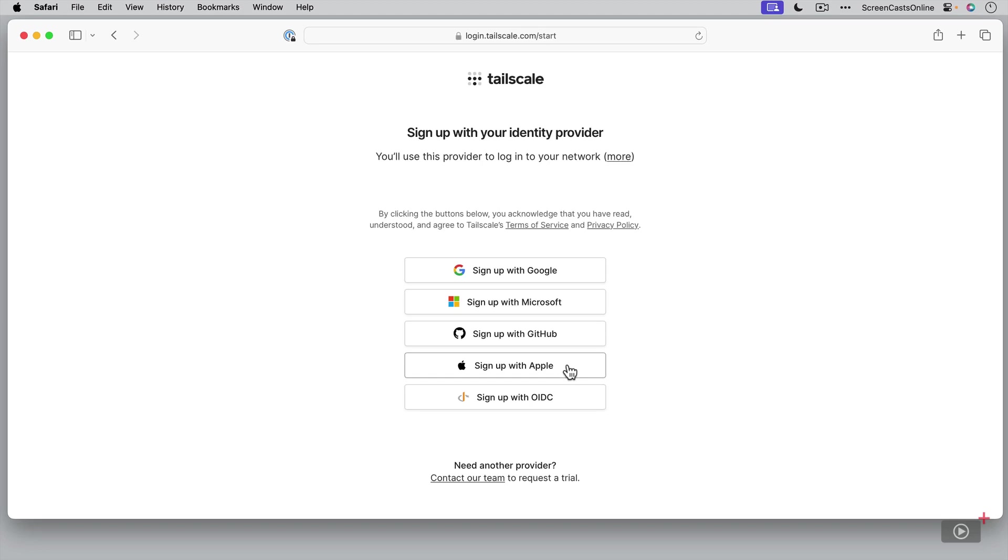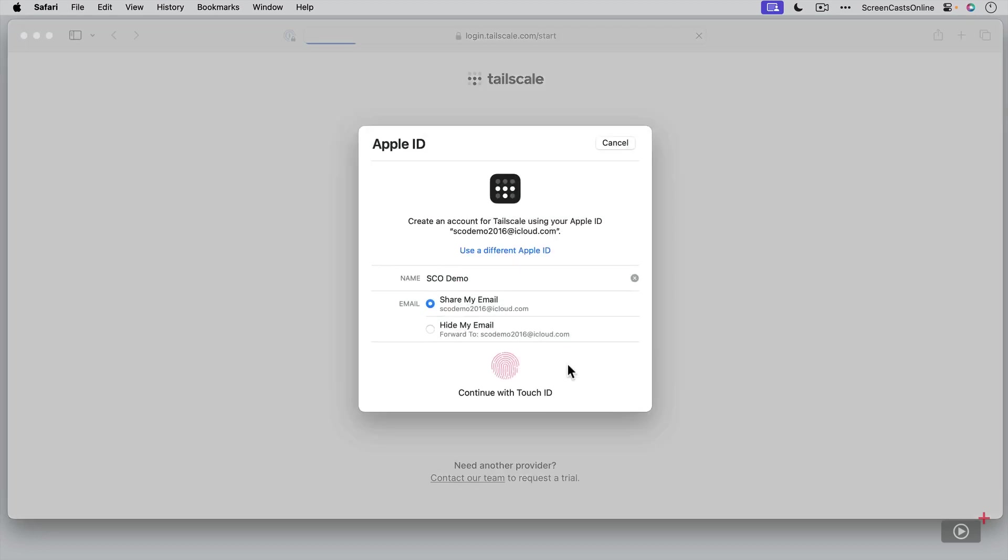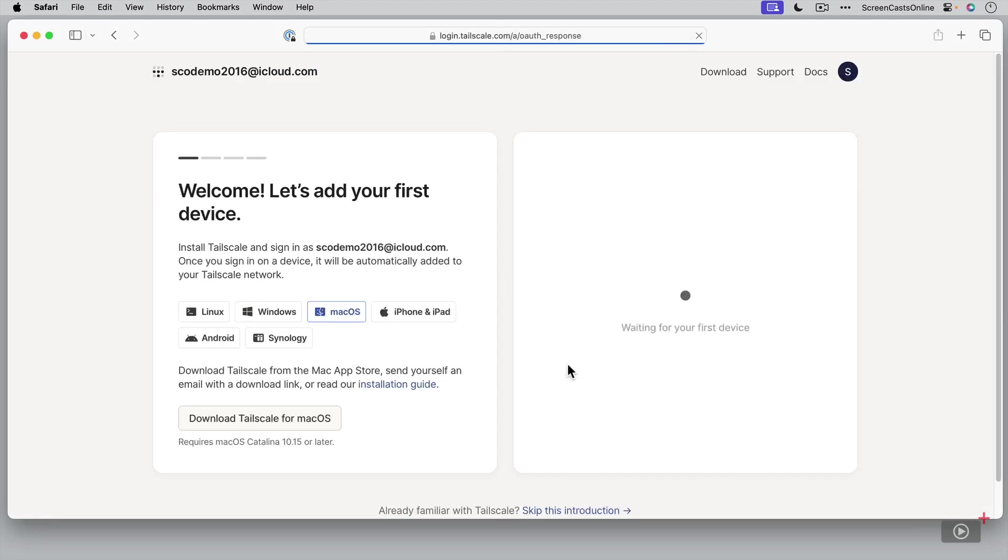One of the benefits of this is that you utilize the full security of your Apple sign-in. Now I'm logged into this Mac using my SEO demo account. So it's picked up that this is my Apple ID. I'm just going to go ahead and continue with Touch ID, signing me in. And that's the account set up.